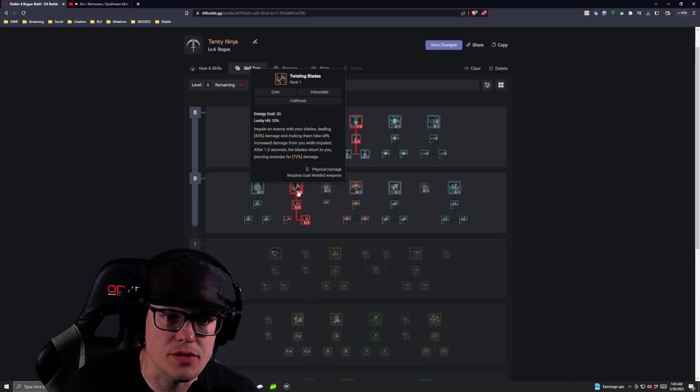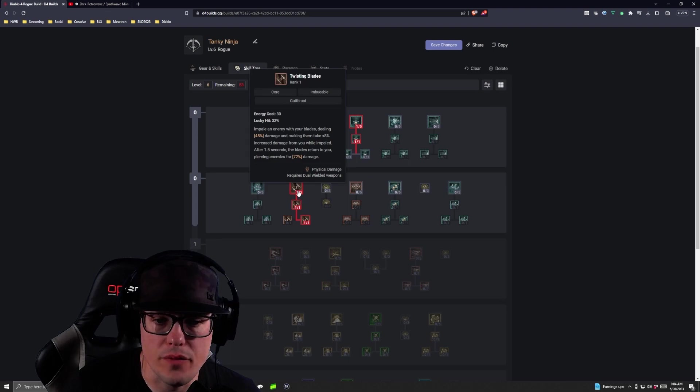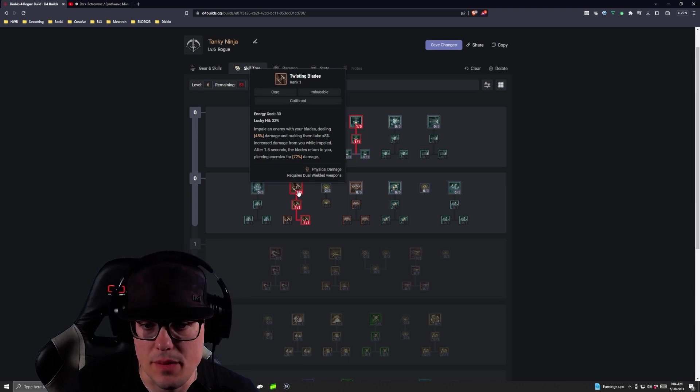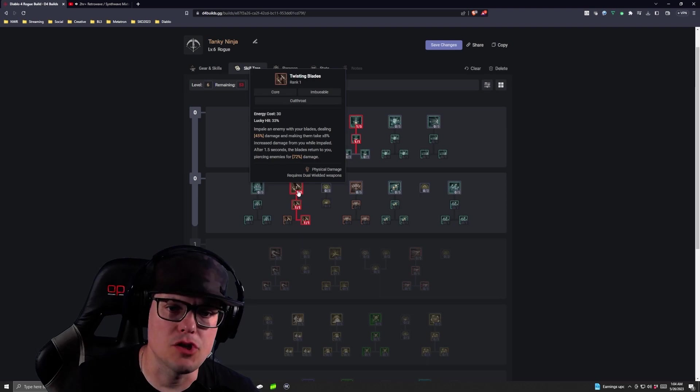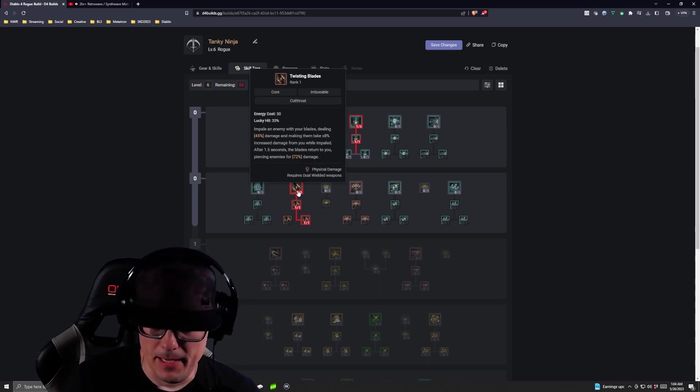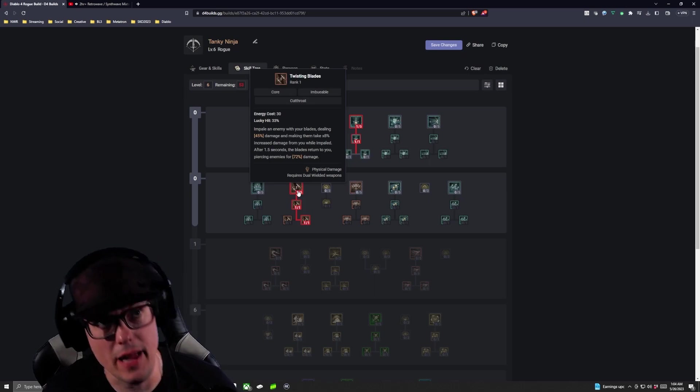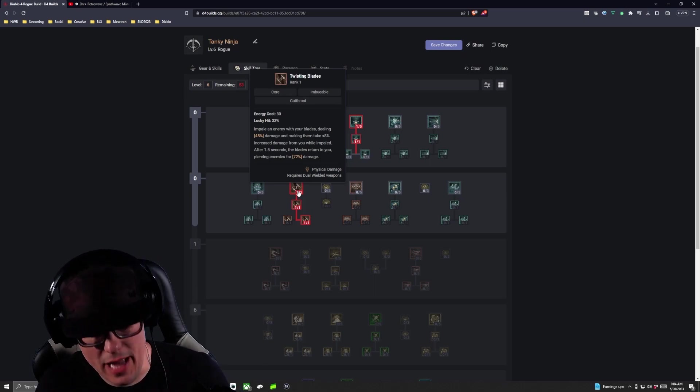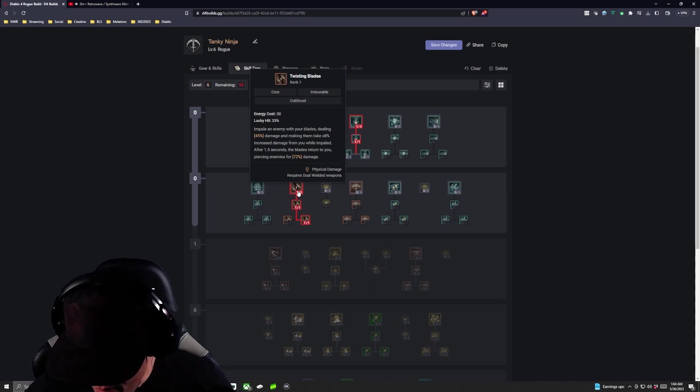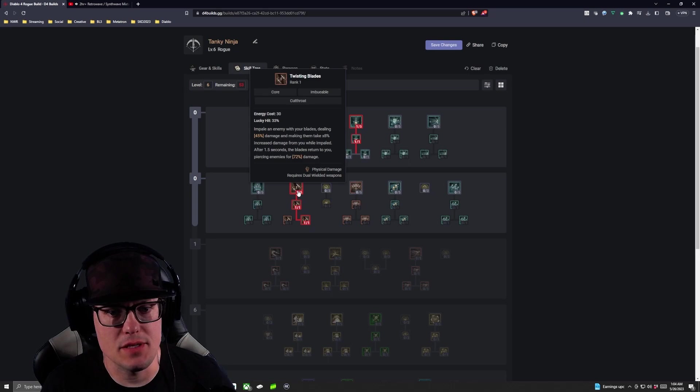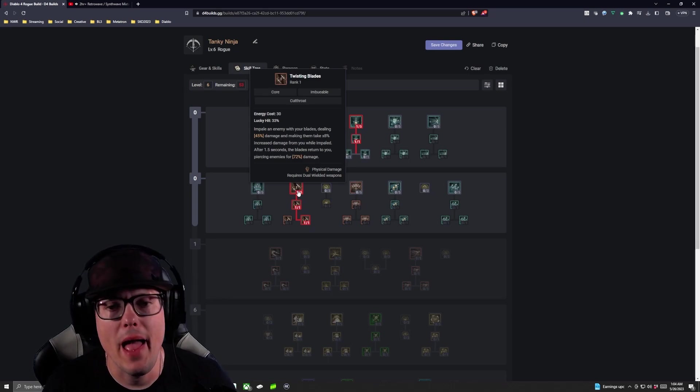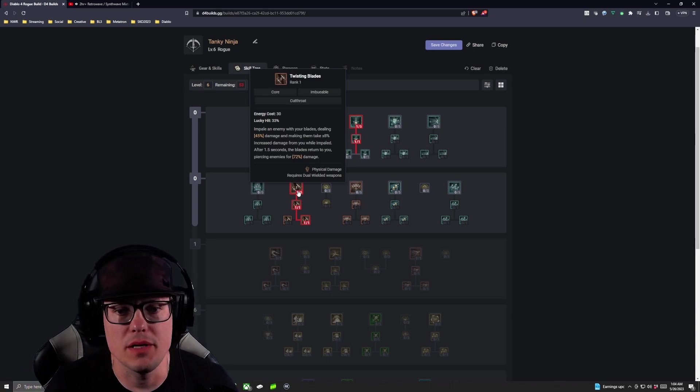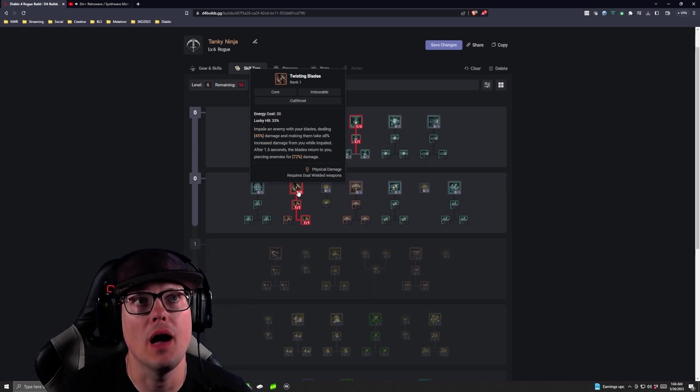Gives us that Impale. Enemies with your blades, dealing 45% damage at the base level. They take 8% increased damage from you while they're impaled, and when the blades return, they pierce enemies for 72% of that damage. So again, stab somebody, run away through the rest of the enemies, dash away from them, shadow step away from them, and then let those Twisting Blades come back and just wreck everybody.